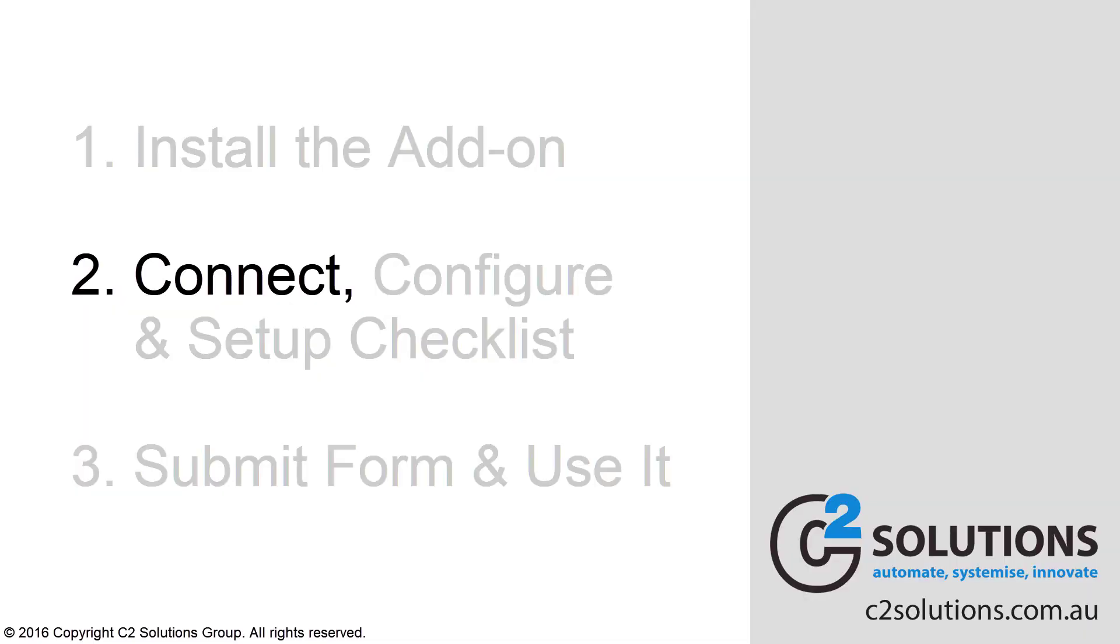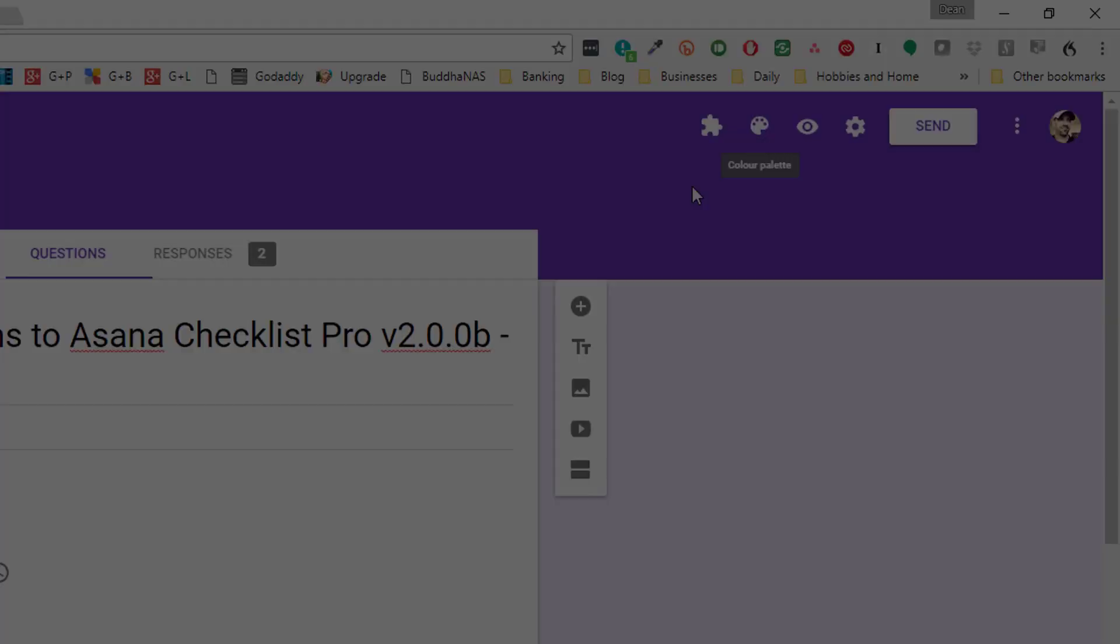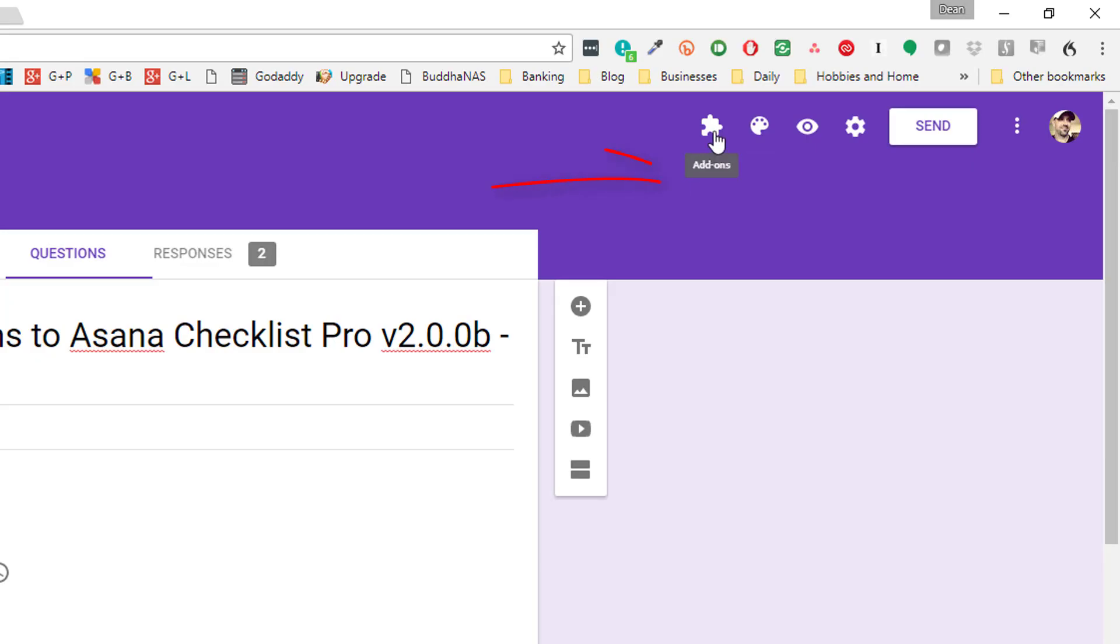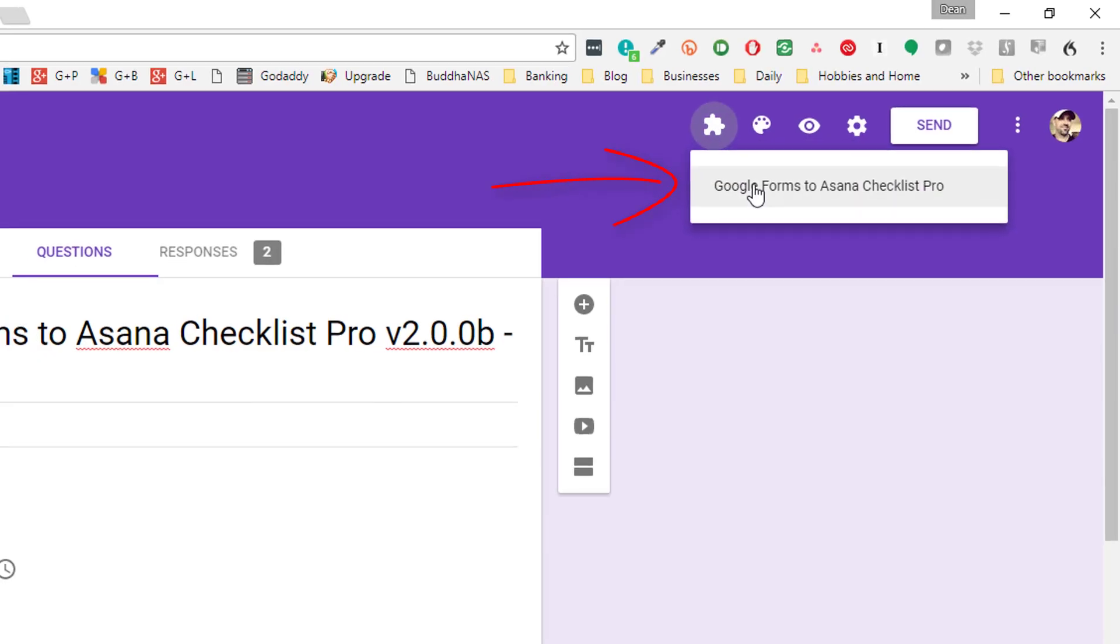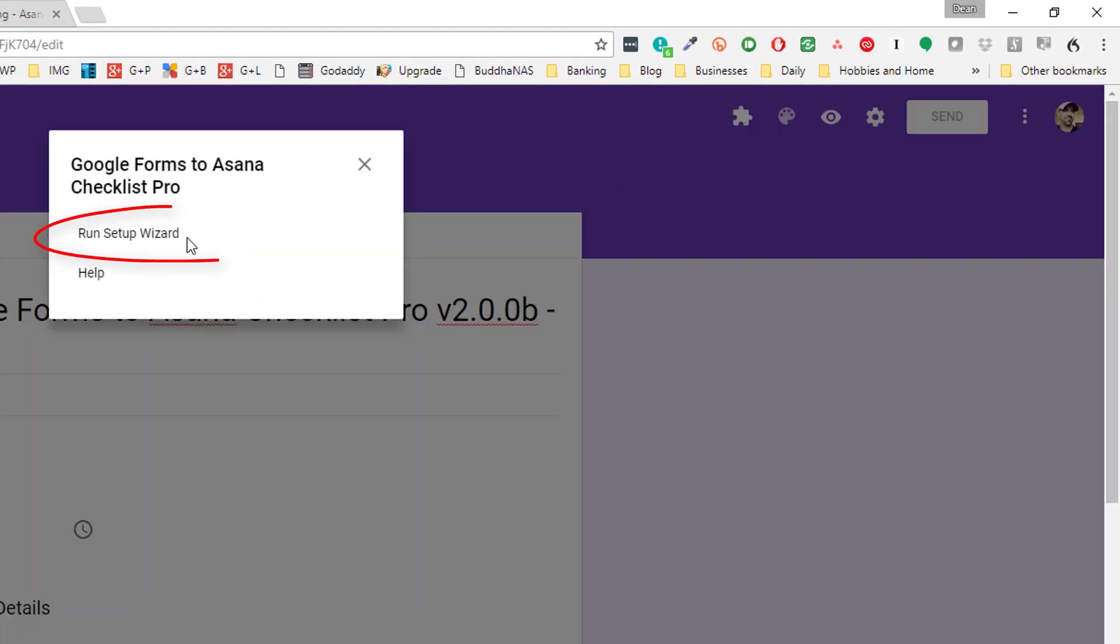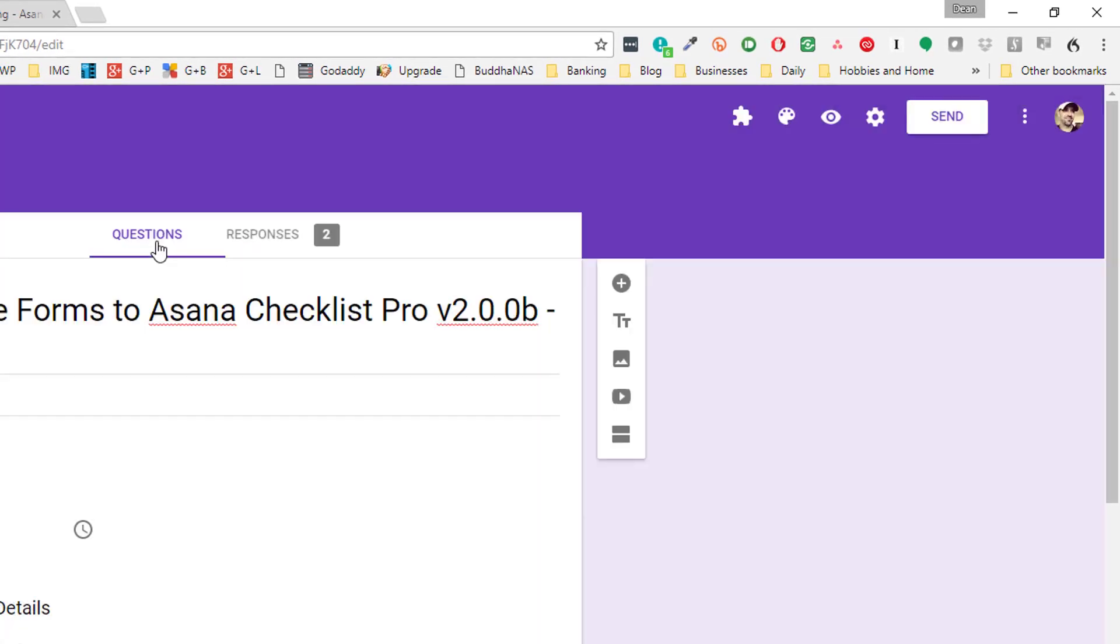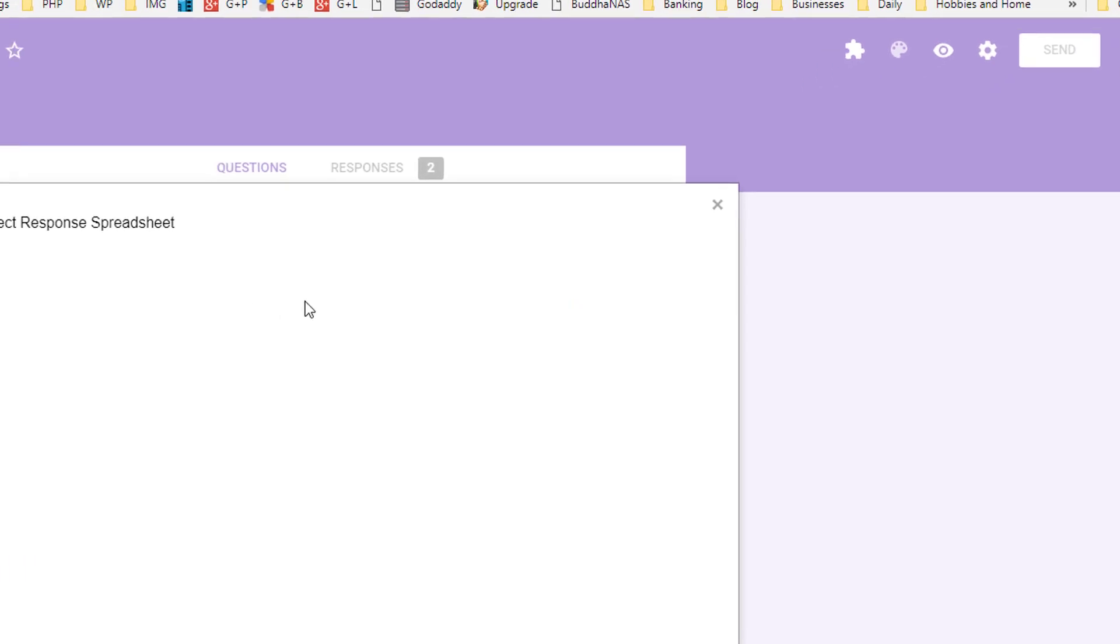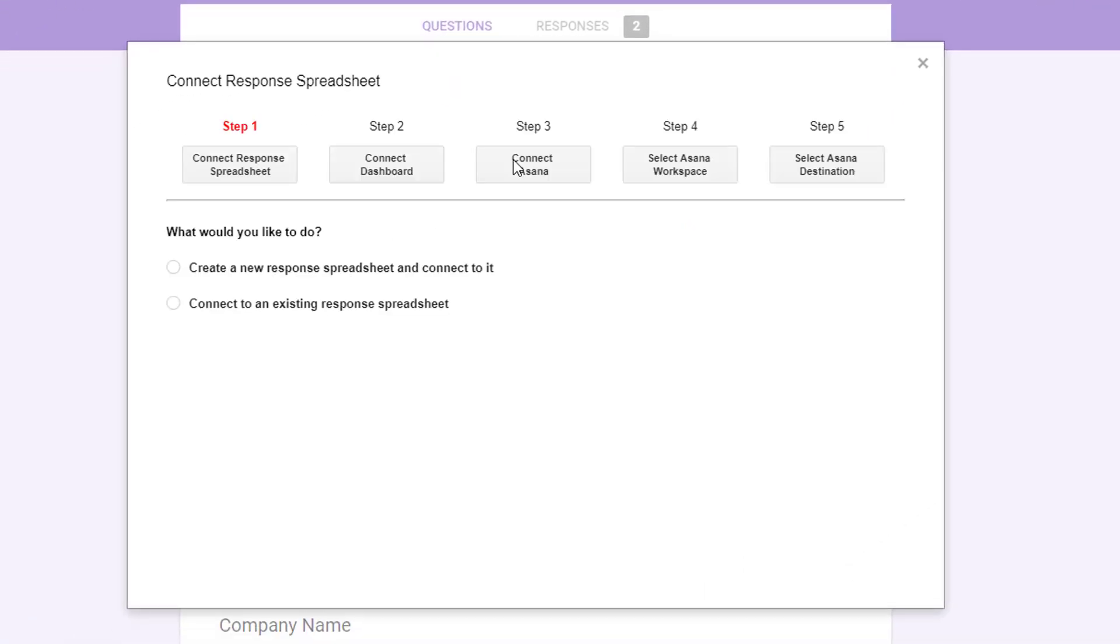Now we go into the second phase of everything which is setting it up. So just click the puzzle icon, click there and then click Run the Setup Wizard. Now, before we start, you need a response sheet attached. We can't save any settings or do anything without a response sheet. So the first step is to create a response sheet, go Save.